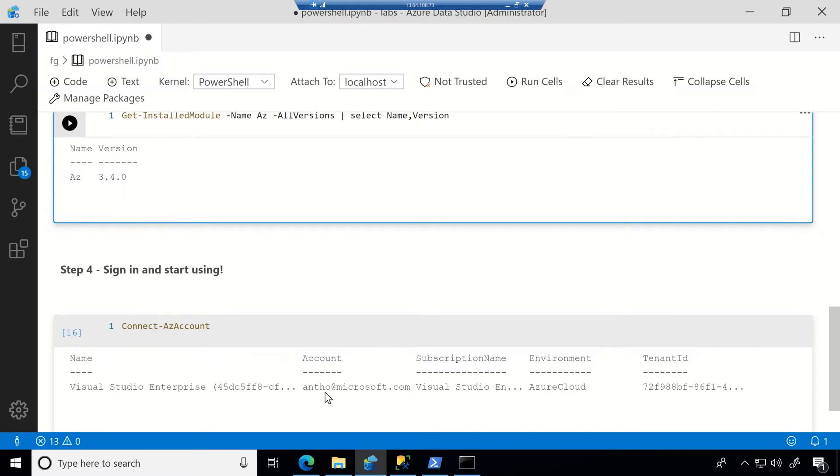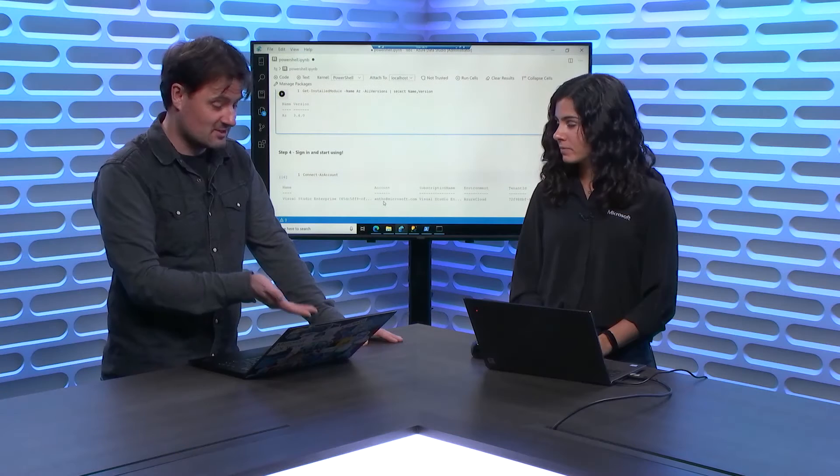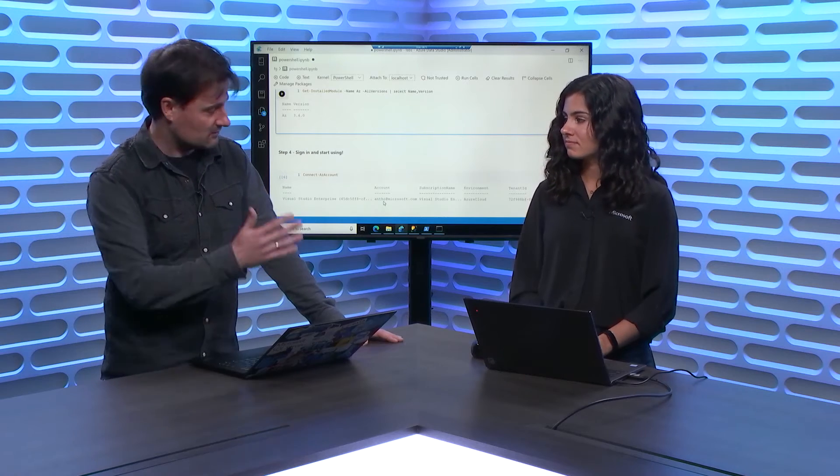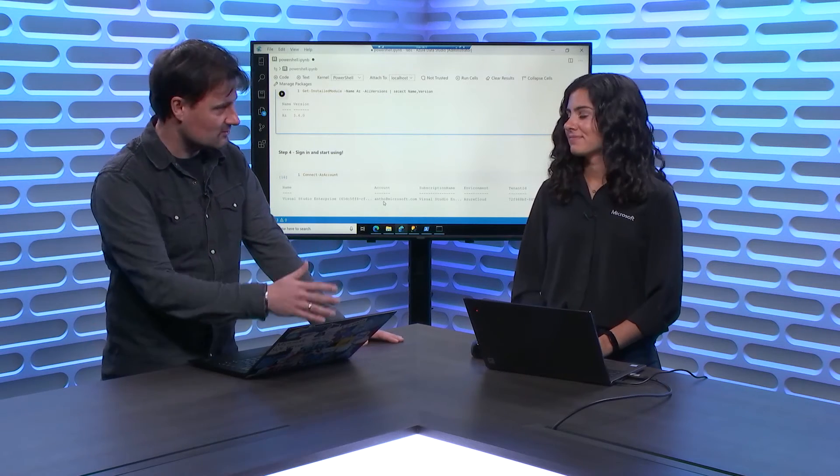So these notebooks, they're amazing with all the text and the code and results. But what if I need to run something more interactive? How do I do that?